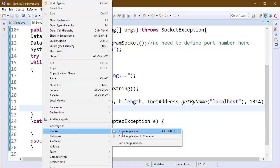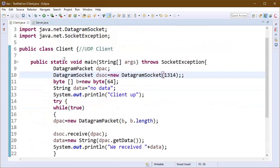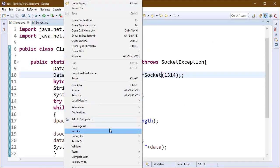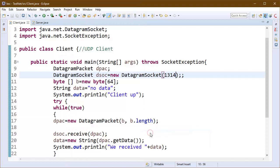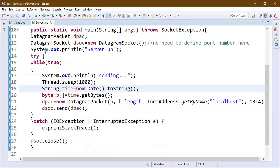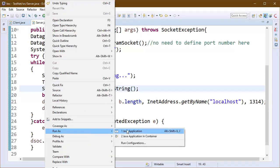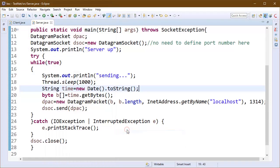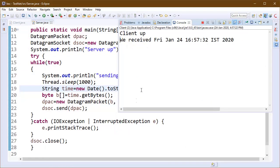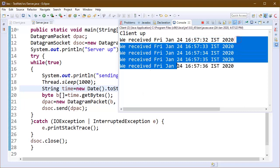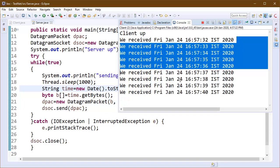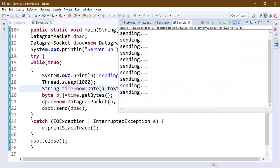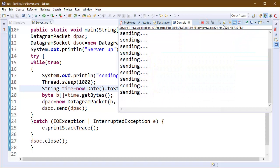Now we can run our program. I am starting my client. Client is up. We will run our server. Client is expecting for some data and the server will send some data. You can see I have received the data from the server and it is sending the date into string format. Our UDP communication is working correctly here.